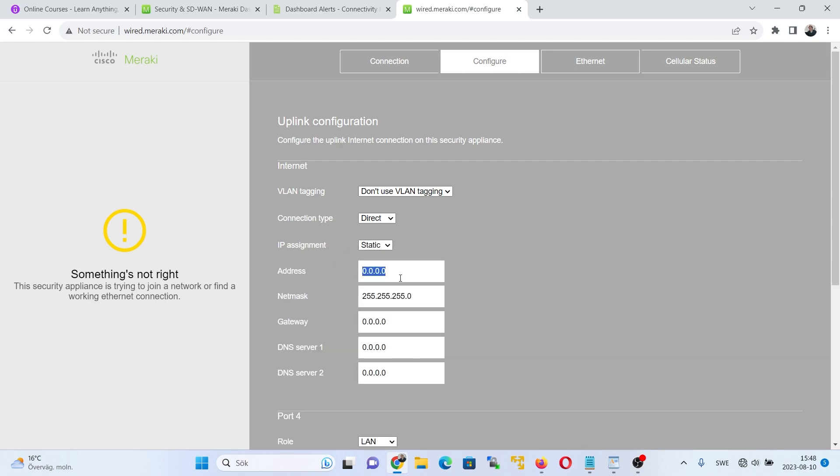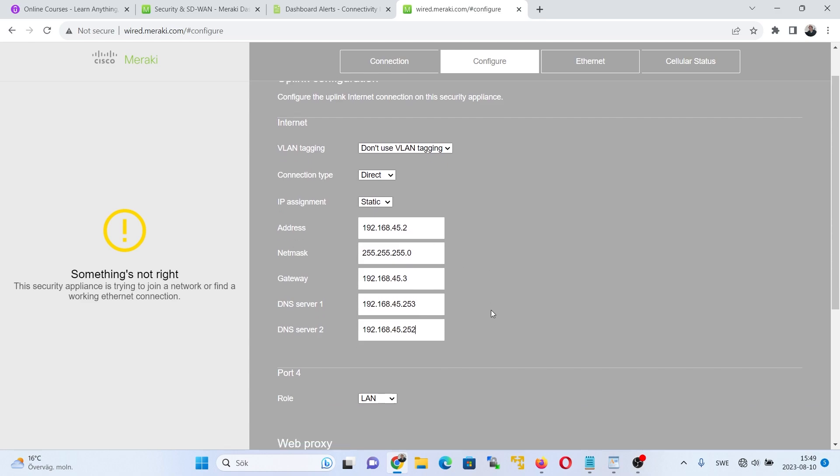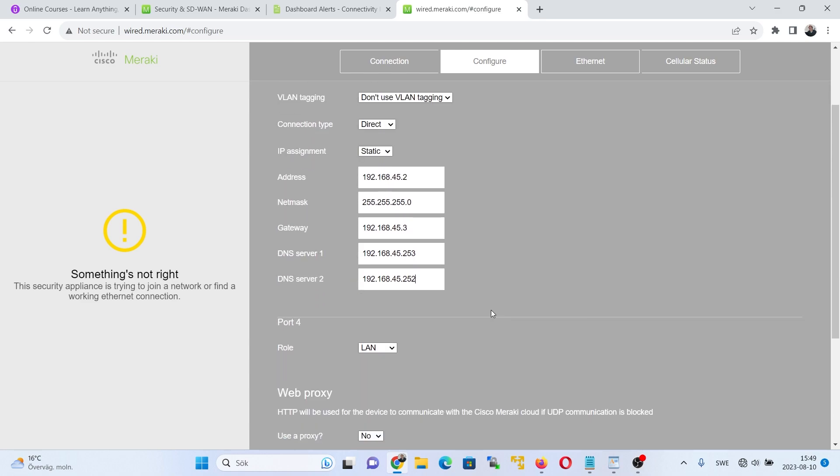So we'll just pick one here. Let's just use one random IP address here. There. So that is all. Direct connection. Once you have done this, and here we have the save button. There we have it. Save. All right.